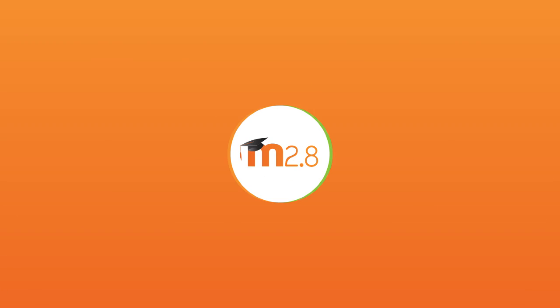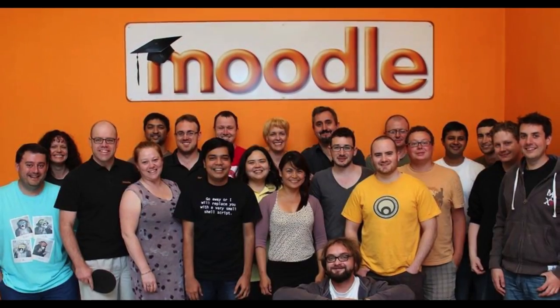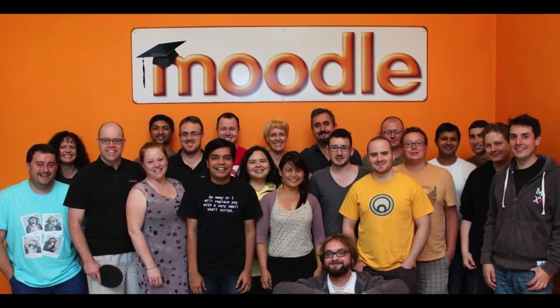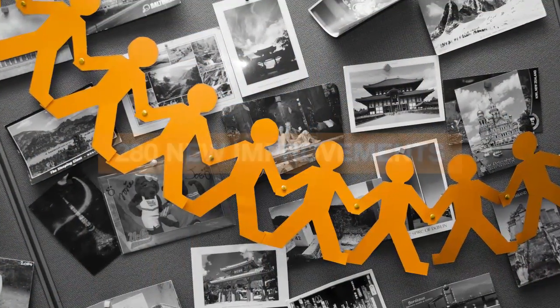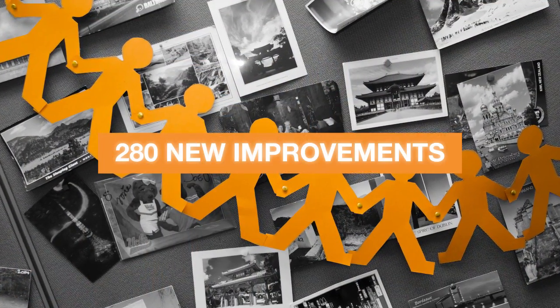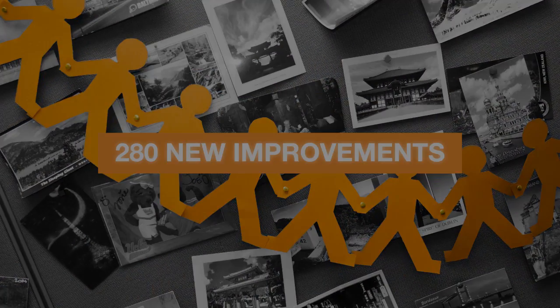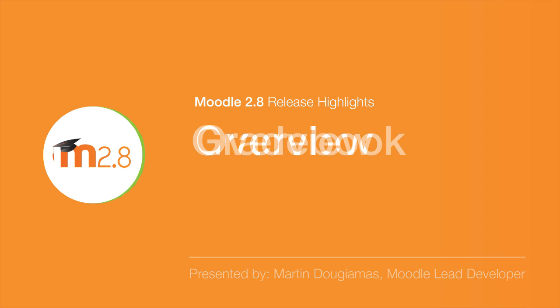Moodle 2.8 is our latest release, once again the result of hard work from our core team and community contributors with over 280 improvements. So what's new in 2.8?